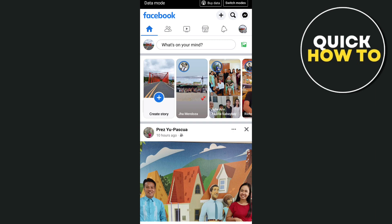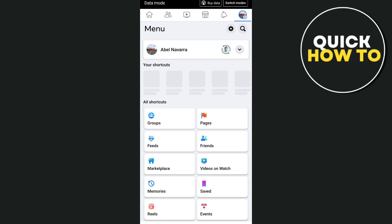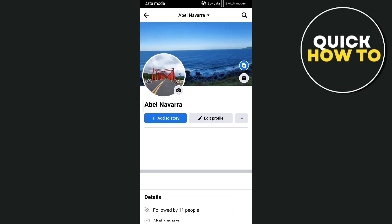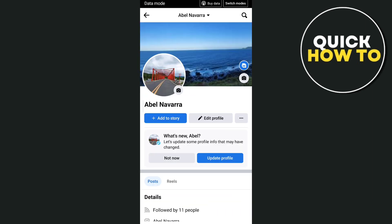Go ahead and open your Facebook app, then tap on the profile icon at the top right corner of your screen. Then tap on your profile name and you will be brought into your profile page.